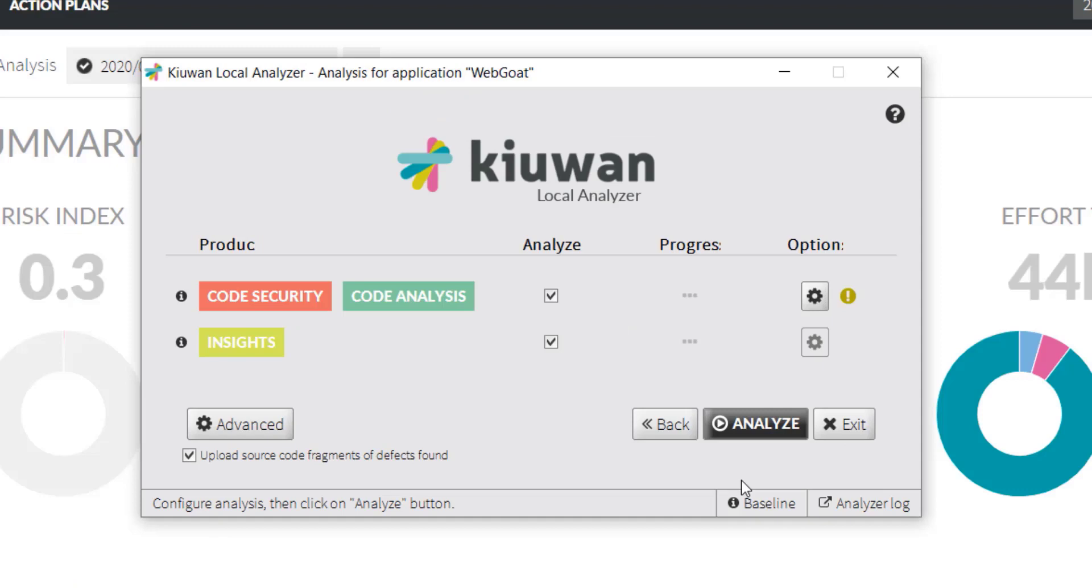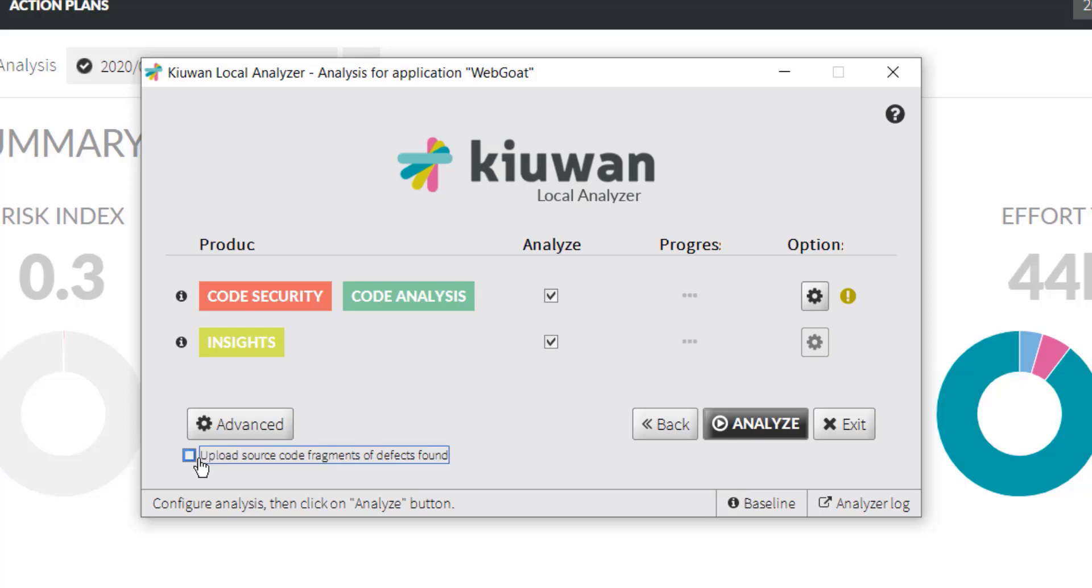Here, you can choose whether you'd like to run the analysis with Kiwan Code Security and Code Analysis or with Kiwan Insights as well. Let's do both. If you deselect here, the analysis results will not show code snippets where there may be vulnerabilities. You will only see the number of the line of code where the vulnerability occurs.